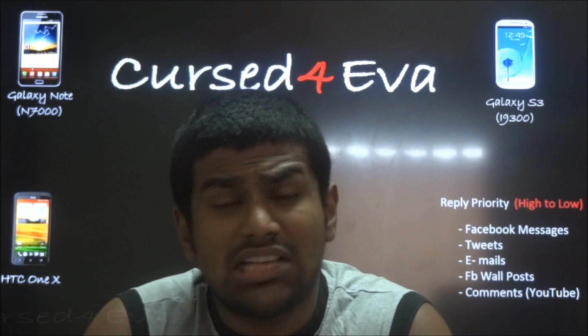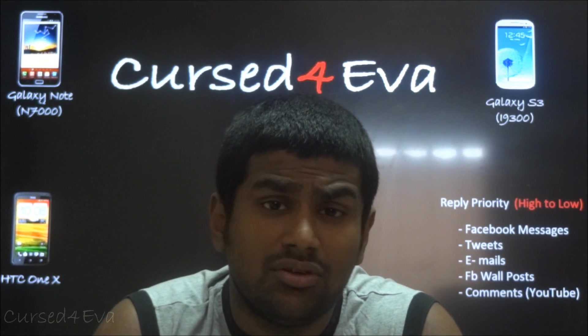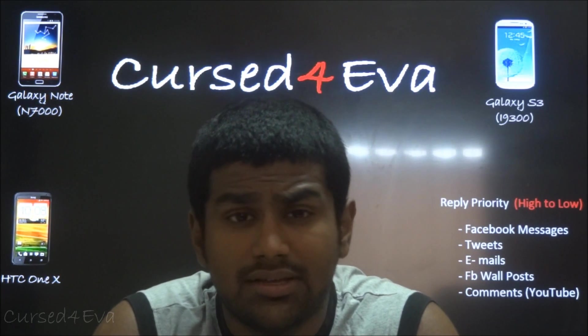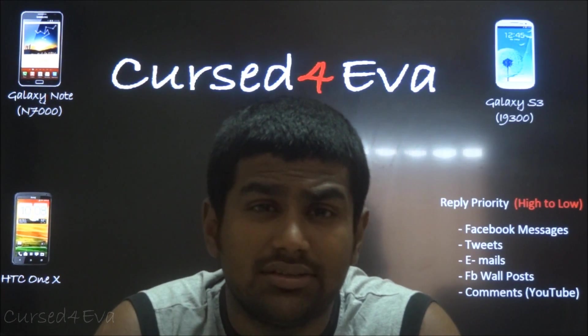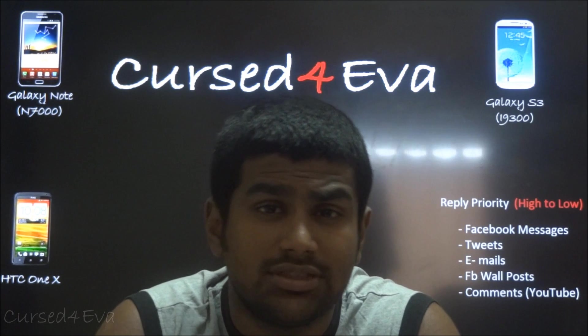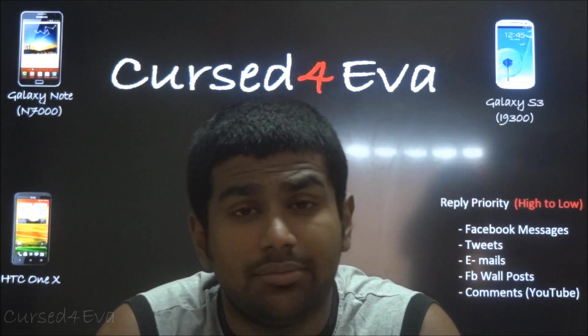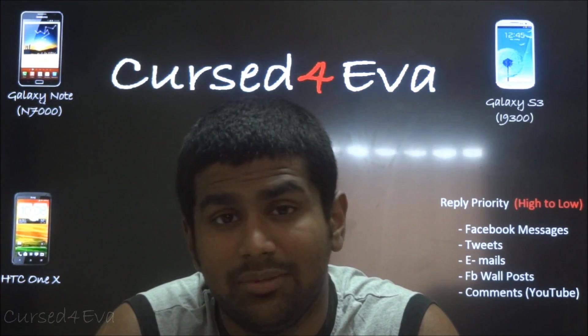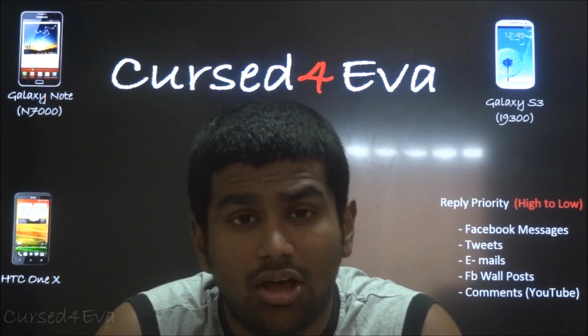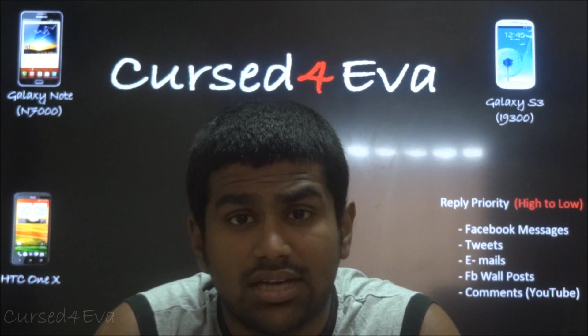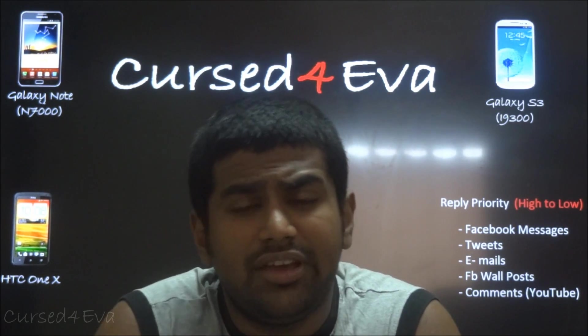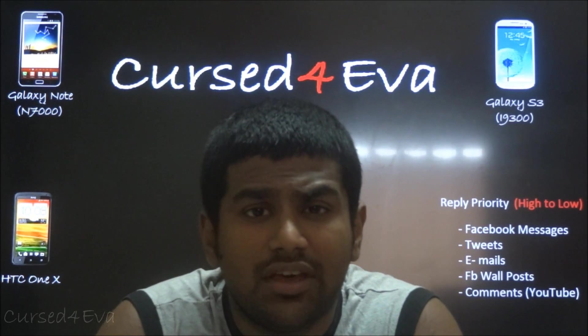If you guys have anything to say, leave it in the comment section or you can hit me up on Facebook, Twitter, or email me directly. All my contact details are in the description.